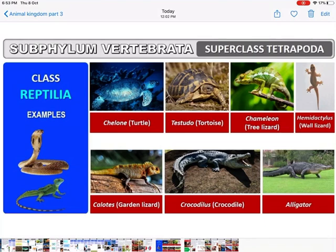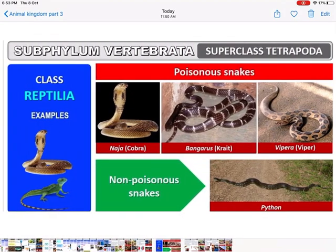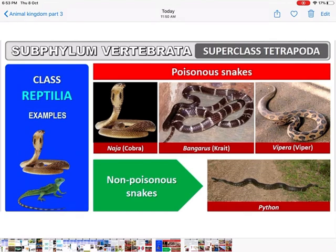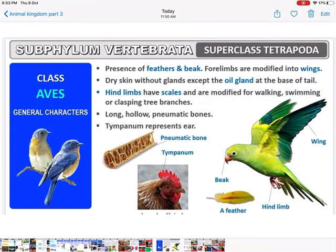Examples of class Reptilia: turtle, tortoise, tree lizard, wall lizard, garden lizard, crocodile, alligators. Poisonous snakes: cobra, krait, and viper. Non-poisonous snake: python.